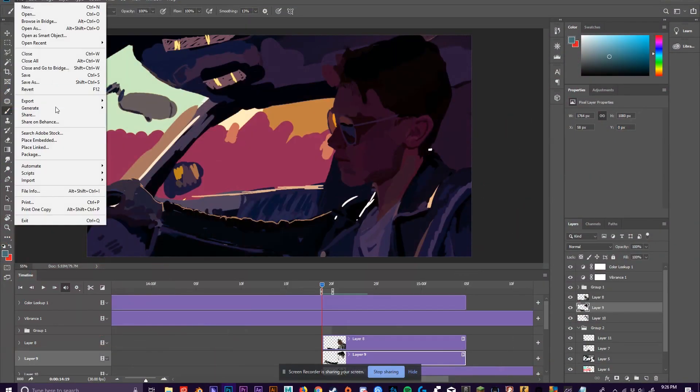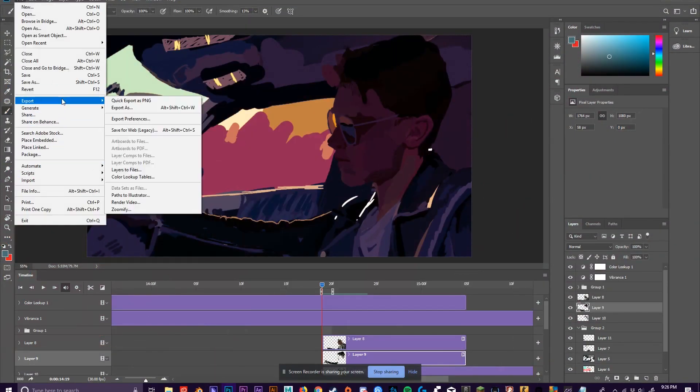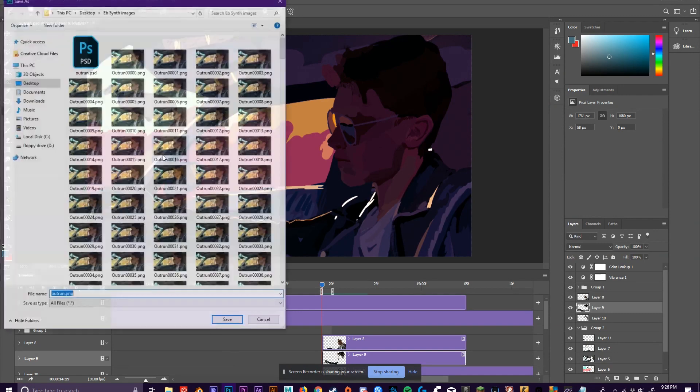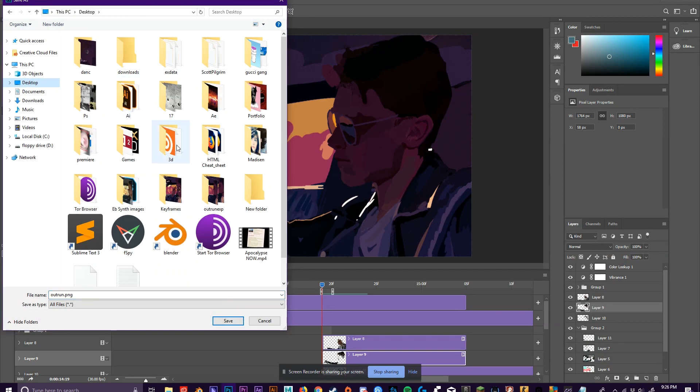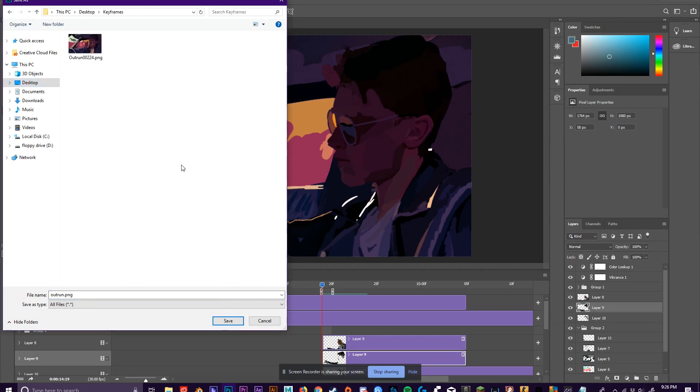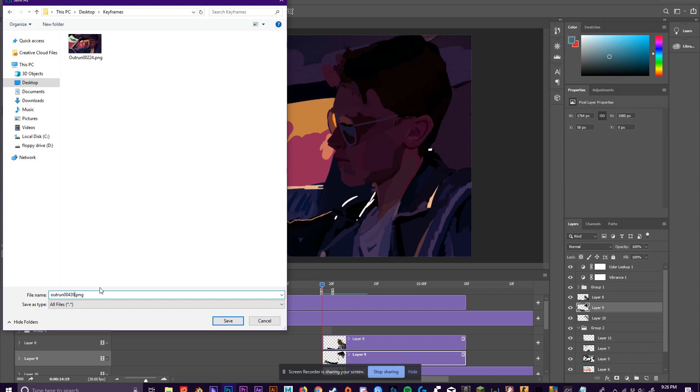Once you're happy with how your finished frame looks, you're going to want to export it into a new folder called Keyframes. You're going to name your image based on which frame it is of your video. So for example, I used frame 439, so I'm going to name my image Outrun 00439.